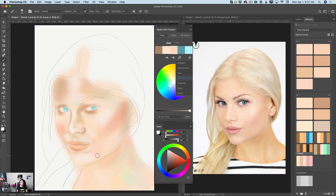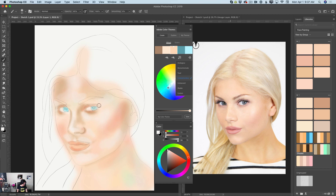Don't be scared — you can adjust anything at any time, just using your imagination. Enjoy your workflow; it's important. Using the eyedropper tool and my paintbrush tool, I will bring all colors together and blend them.